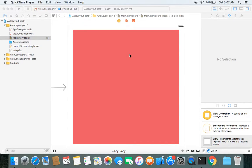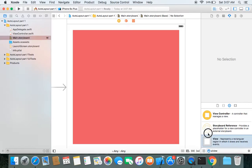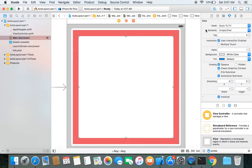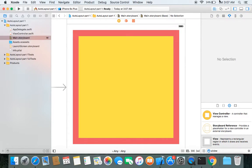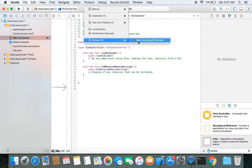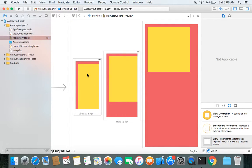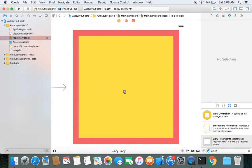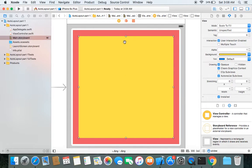One way of applying constraints is through the view controller, as we did with the red view. But we can apply the same four constraints through the document outline too. Let's take another UIView and drag and drop it to the view controller, then change its background color. In the preview, the red view is still fixed to its position, but the yellow view's size and position varies with different screen sizes. We need to apply constraints to our yellow view — top space, bottom space, leading, and trailing space with respect to the red view — and we will do this through the document outline.